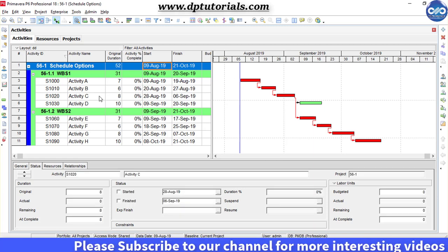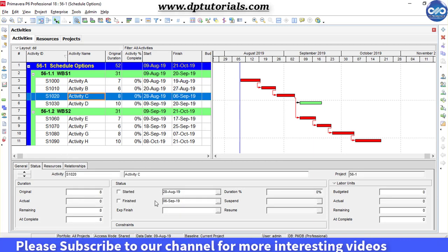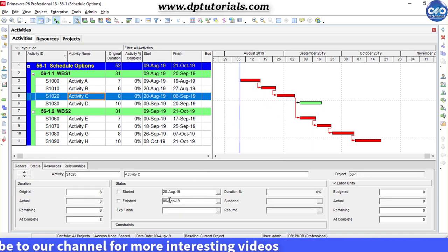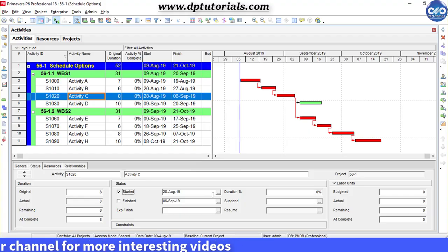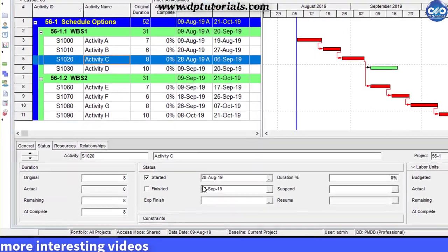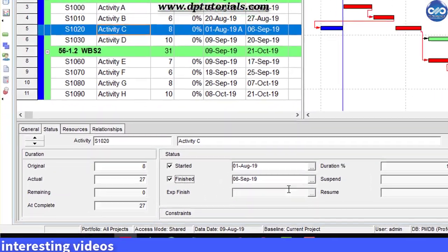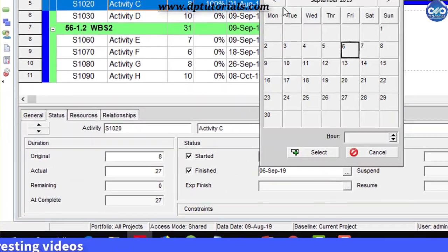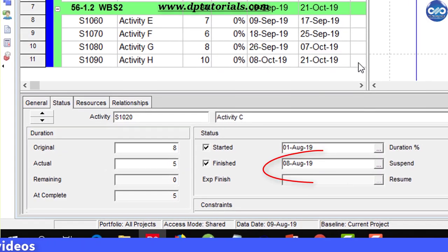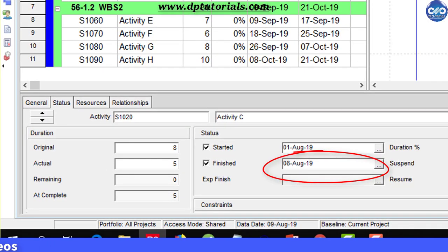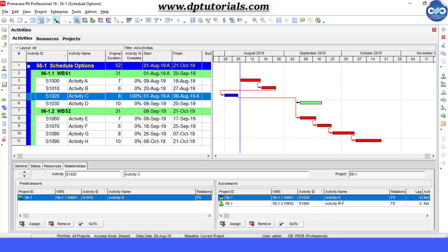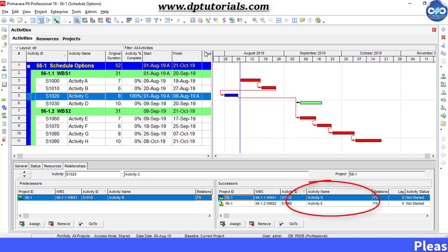So now, let's assume that Activity C has been completed by 8th August 2019, ahead of Activity A and B. Now observe that Activity C successors are Activity D and E.